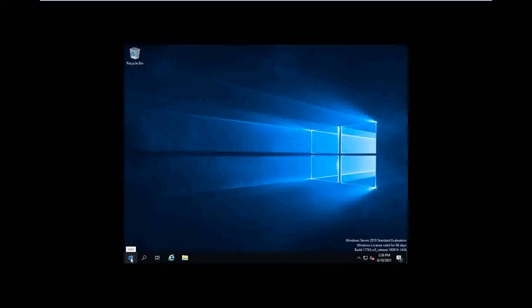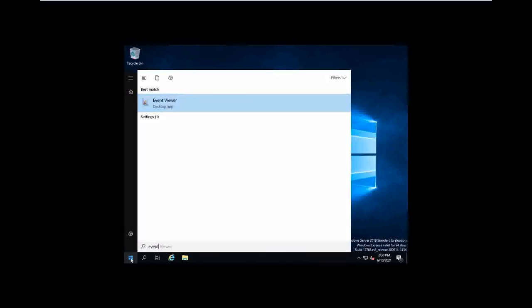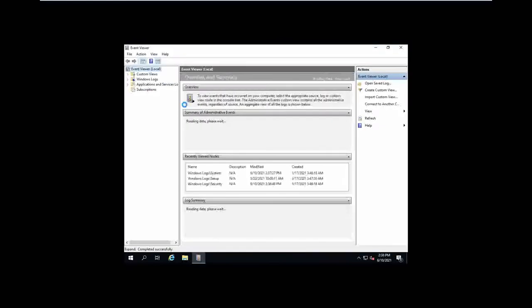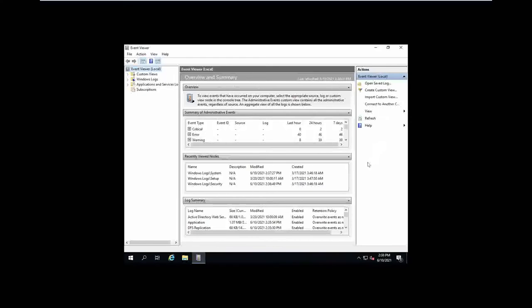The first one is Event Viewer. To find the Event Viewer, click the Windows button and type 'event viewer.' If you go to Event Viewer, you can see this type of window appear. There are various logs available — custom logs and Windows logs. Click on Windows logs. Under this Windows logs category, you will find application log, security log, and system log.